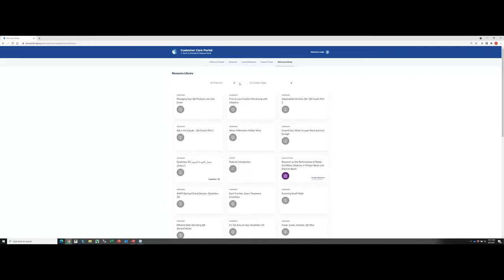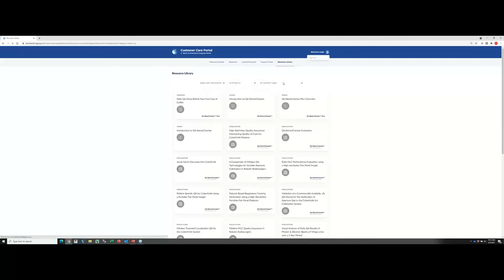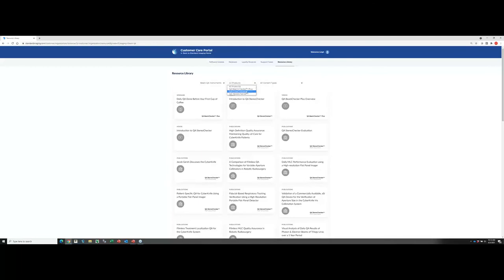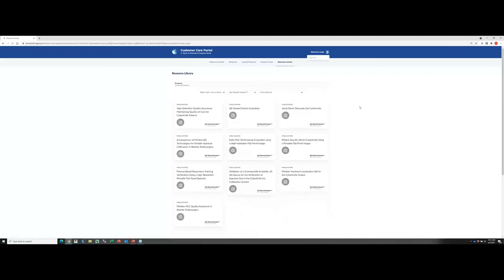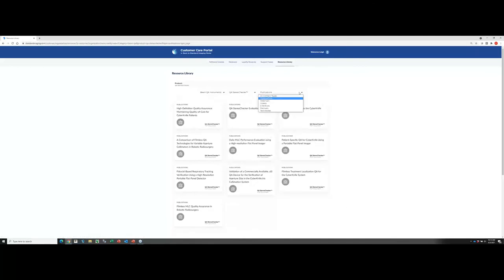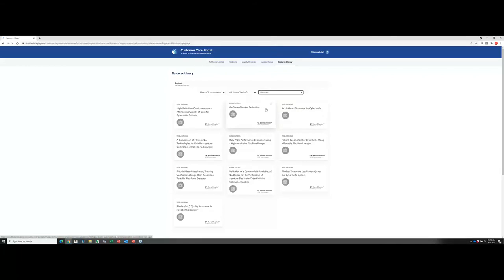Just as an example, let's say I wanted to find a manual for one of our QA products, our Beam QA products. You can see once I choose the Beam QA product, if there's additional options, I can then choose between our QA Beam Checker Plus, that's our daily device, our QA Cross Checker, which is our monthly device, or our QA Stereo Checker, which is primarily used for CyberKnife machines. As soon as I choose these different options, it automatically fails. In this case, I'm showing all the publications on our QA Stereo Checker, but if you wanted a manual, you could certainly go do that option.